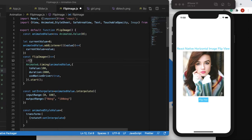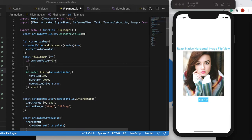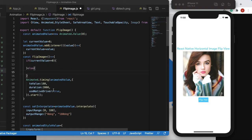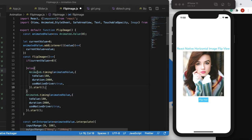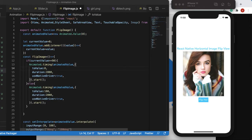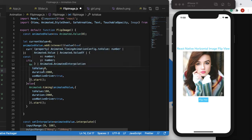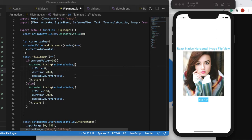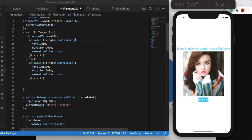Inside the flipImage function, we add a condition: if currentValue is greater than 90, the image has already been flipped, so we set toValue back to 0. Otherwise, if it's less than or equal to 90, we set toValue to 180. So the listener tracks the animated value, and the condition toggles the flip direction on each button press.